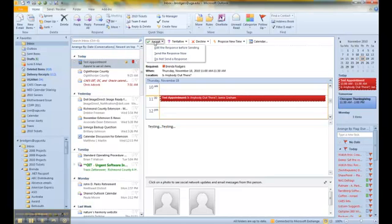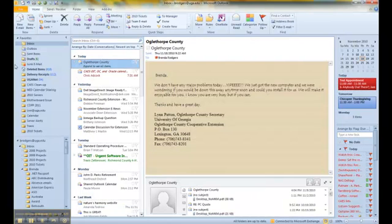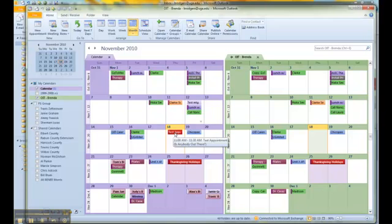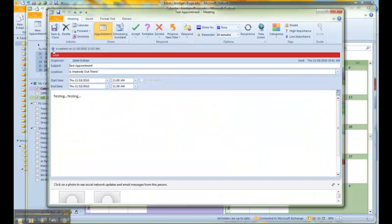So if I look here for today, here's my test appointment from Jamie, and if I open it up, we can see that it is UGA.